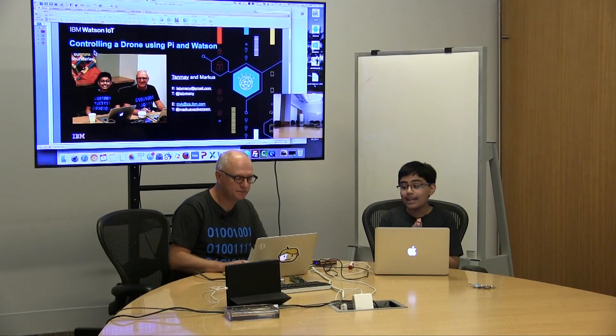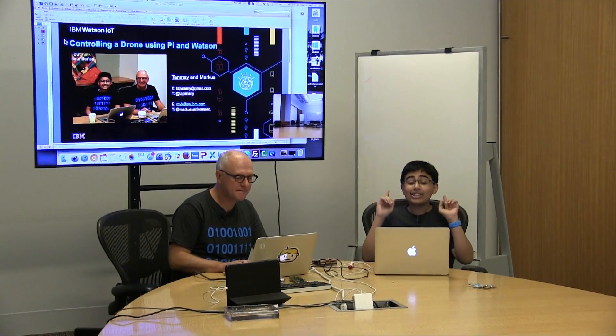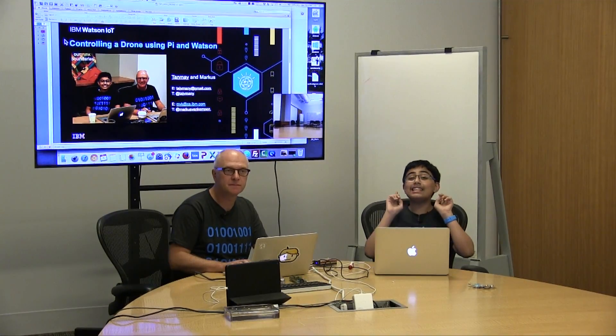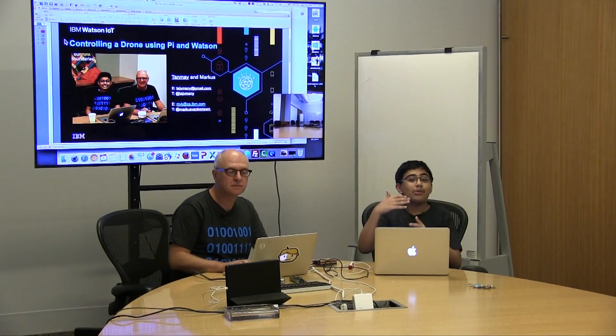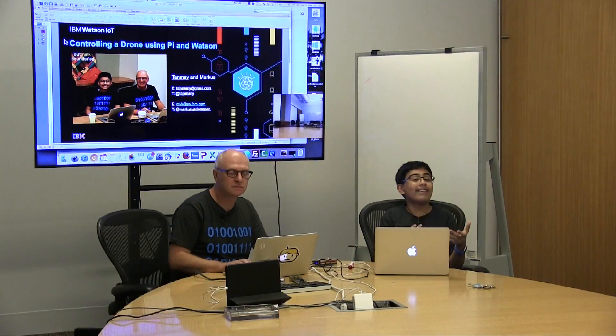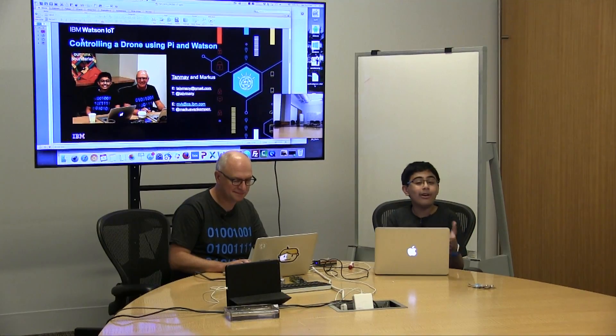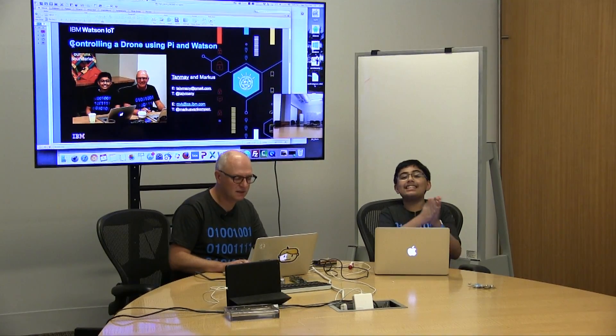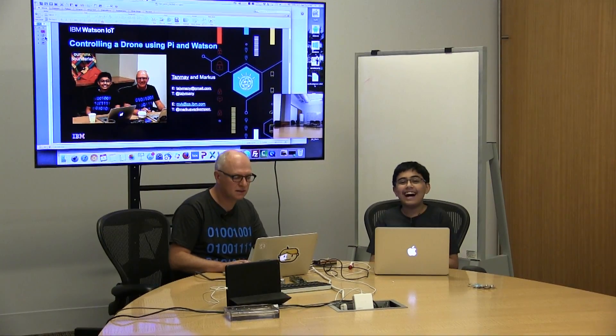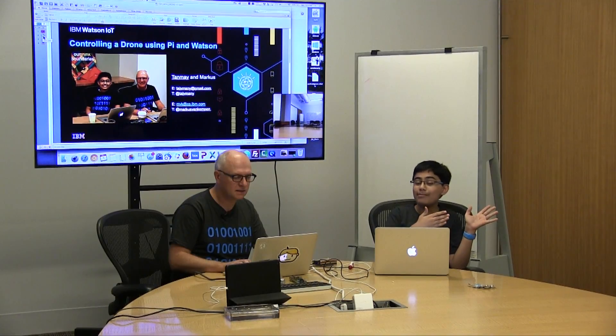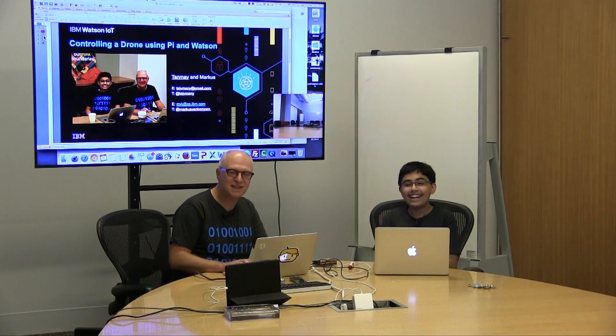So let's begin. Now first of all, this is actually a part two in my series. If you've already seen my other drone video which shows you a quick demo of how you can control a Parrot AR Drone 2.0 with Twilio, then this is the sequel to that. This time I'm joined with my mentor from IBM, Markus Van Kempen.